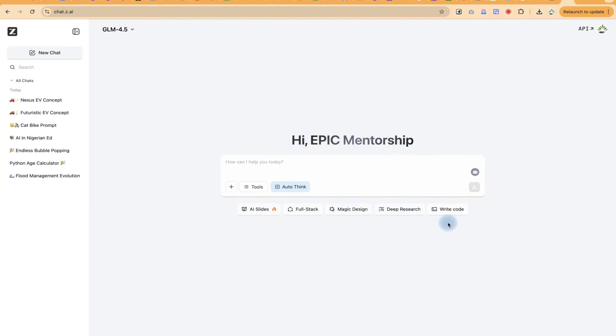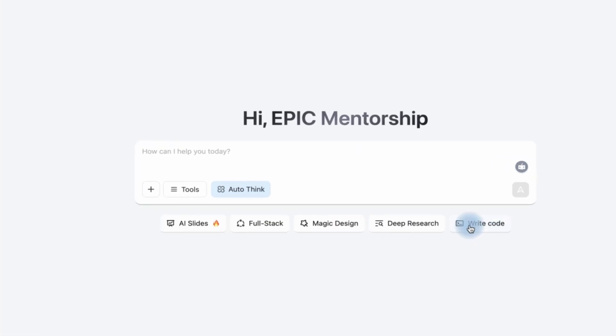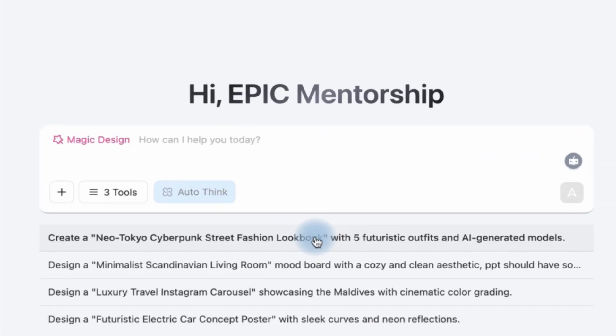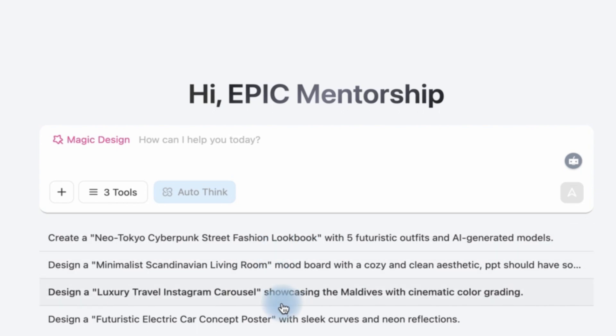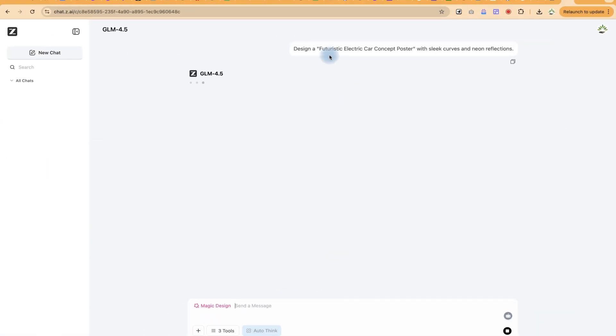Once you're here you can come over to Magic Design. Once you click on Magic Design you'll be able to see different samples that you can work with. So let's say we are going to work with something like this design...